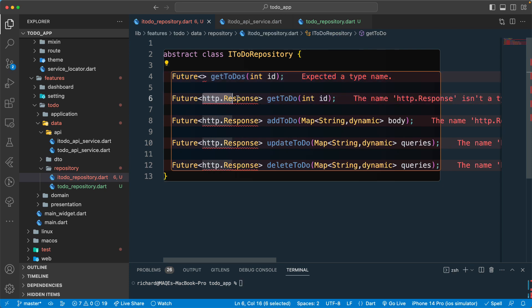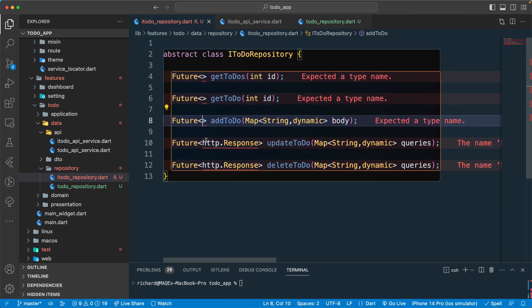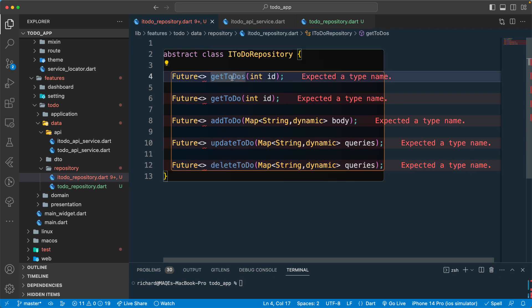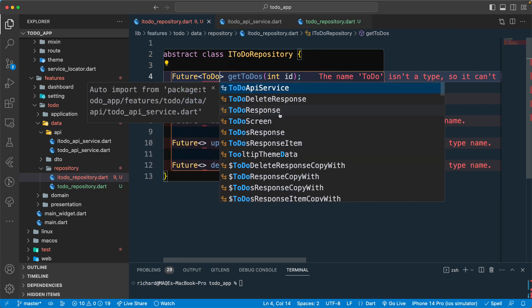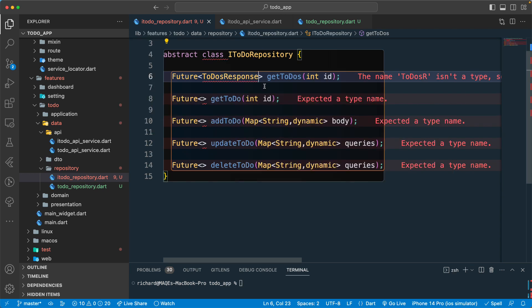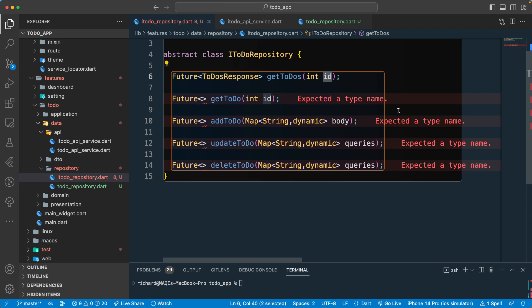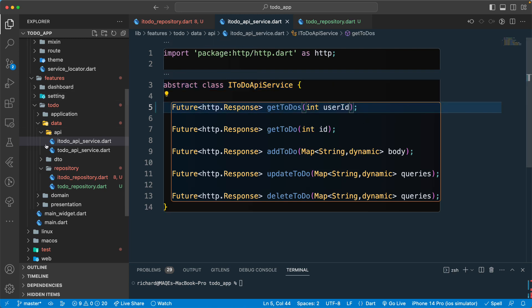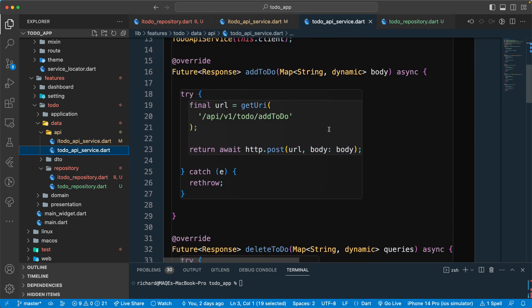Let's rename and clean up — remove everything that we don't want to return. When you get the todos, you get a list, so for that we need to pass in 'TodosResponse'. Let's make the parameter 'userId' instead of 'id', since we want to get the list of todos for a particular user. That's a better naming convention.